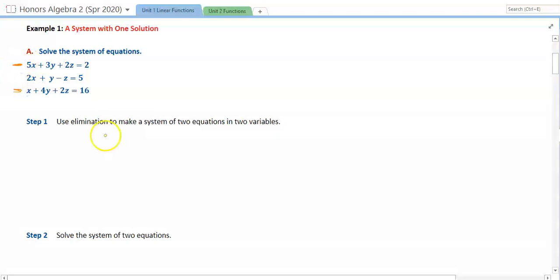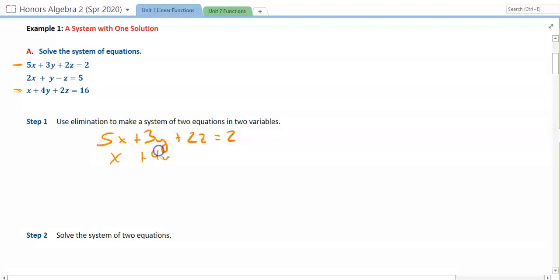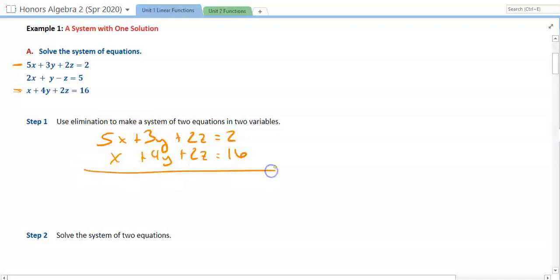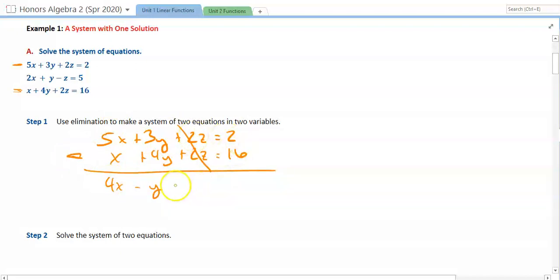When we do that, we're going to get 5x plus 3y plus 2z is equal to 2, and x plus 4y plus 2z is equal to 16. To get these to eliminate, we're going to have to do subtraction. So 5 minus 1 is 4, 3 minus 4 is negative y — that's what cancels — and 2 minus 16 is negative 14. We end up with 4x minus y is equal to negative 14.